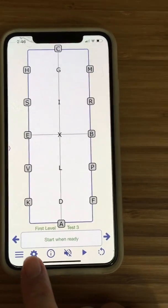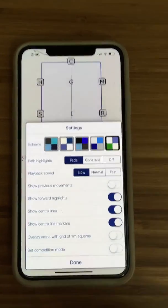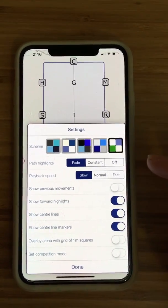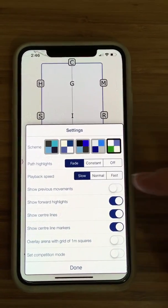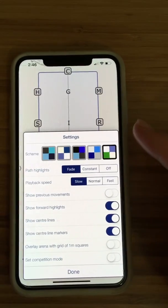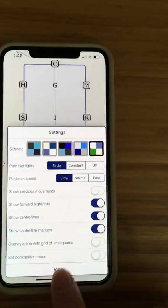There's also a bunch of settings. If you go to this little settings button here, you can change the scheme, you can do the playback speed — slow, normal, fast — a whole bunch of different settings to your liking.